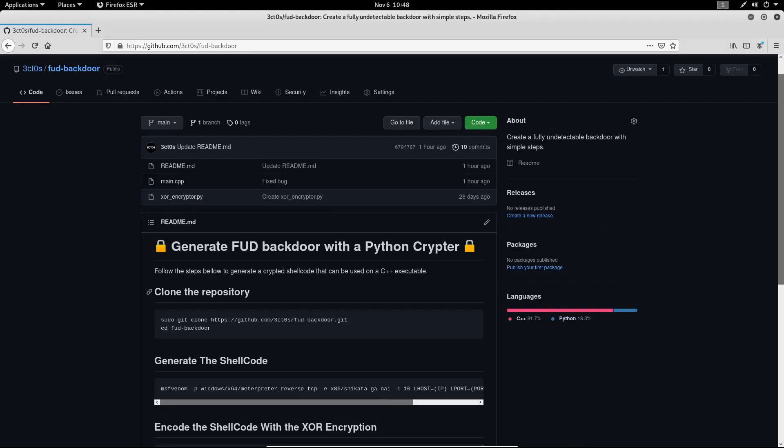Hello everyone, Ikutis here back again with another video. In this video I'm going to show you how to generate a Meterpreter backdoor that is fully undetectable and we're also going to encrypt it with a Python encryptor.